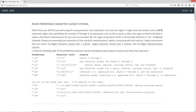Often times you'll find yourself using the same character class expression over and over again. A regex character pattern such as the range zero through nine represents digits only, specifically the numbers zero through nine. An expression like this is used so often that the regex architects decided to make a shorthand metacharacter for just such an occasion: \d. The regex string literal using brackets with range zero through nine is functionally identical to \d with the escape sequence character. Predefined character classes are essentially just extensions of the standard metacharacters.